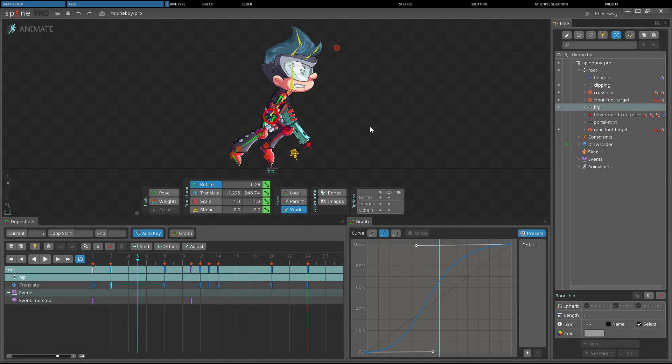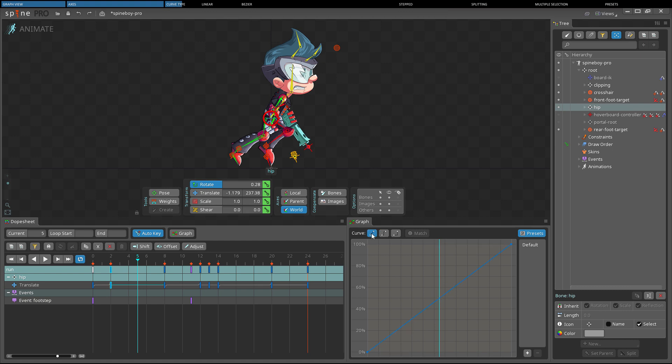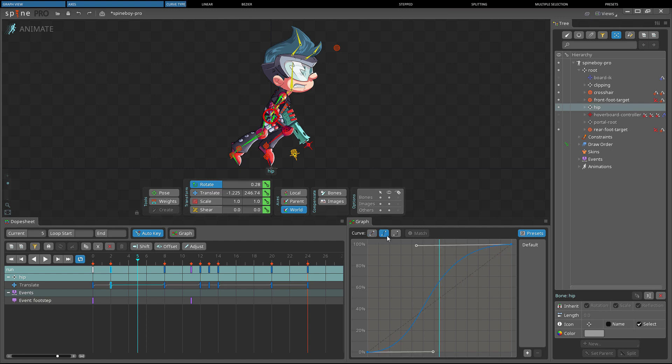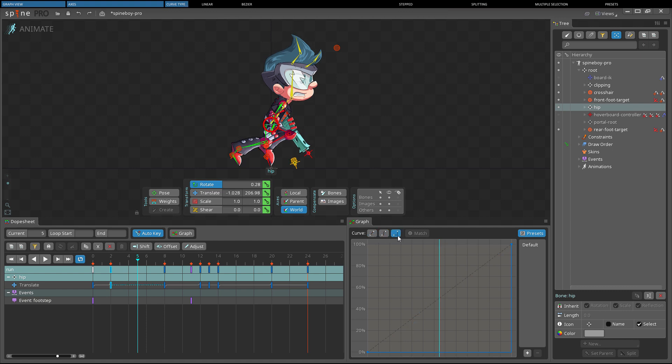The curve type determines how the value is interpolated between frames. The curve types available are linear keys, bezier keys, and stepped keys. Let's take a look at the different types.